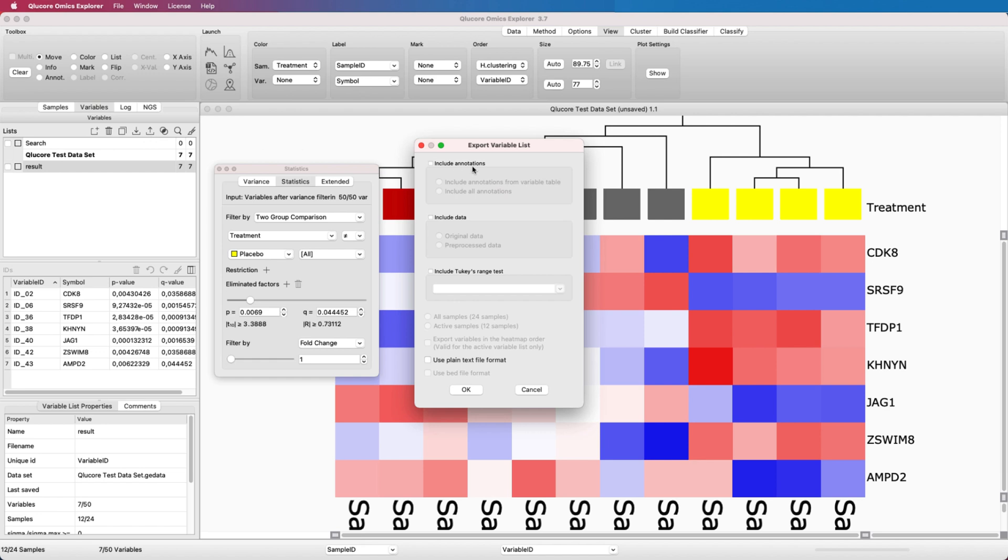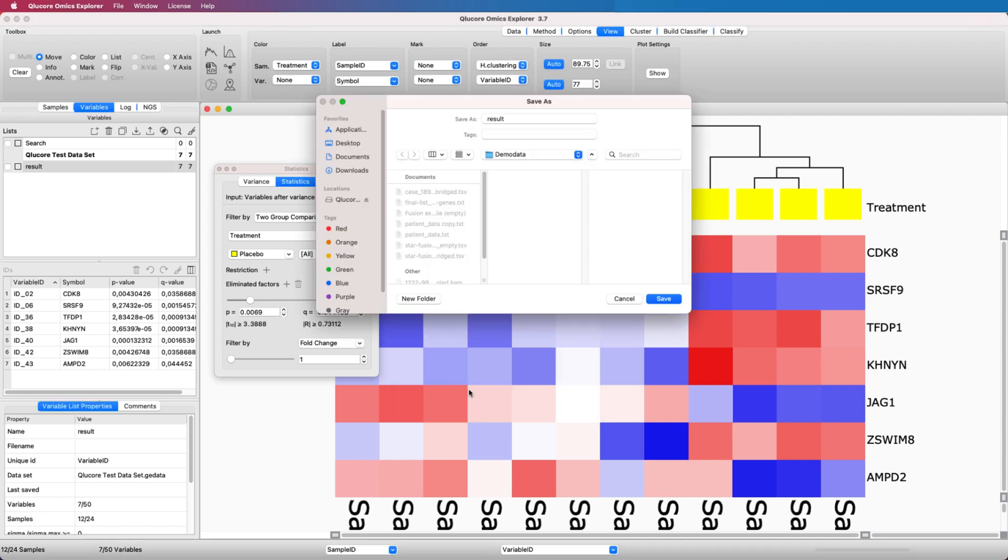When you export the list, you have several options. The default format includes information of when the list was created and also what types of statistical tests were active. If you plan to use the file for downstream analysis, use the plain text setting to get a file that is easier to import.